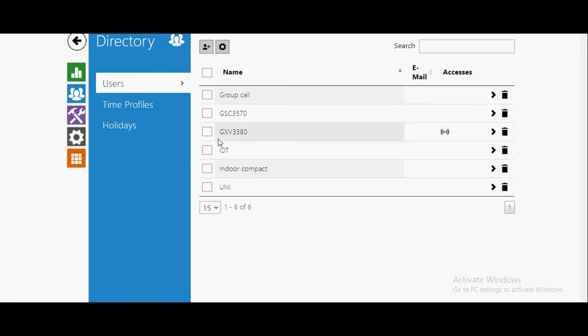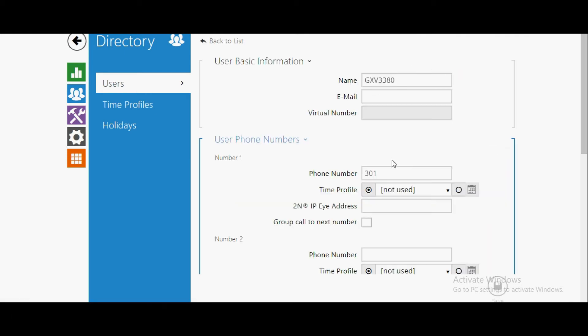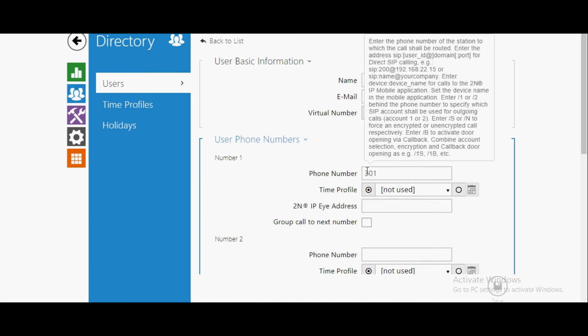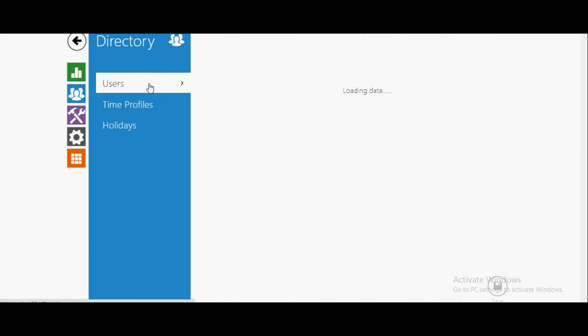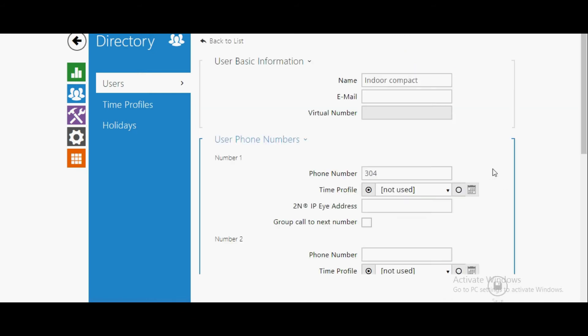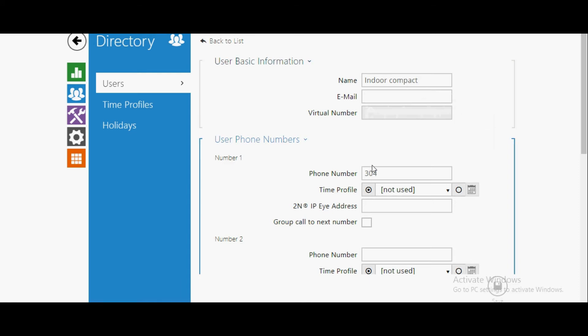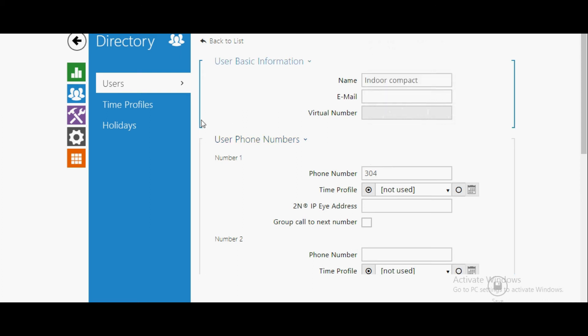Similarly, you have to add multiple numbers. GX33380, whose extension number is 301. You just have to simply give the extension number of the device. I have also added indoor compact and that extension number is 304.